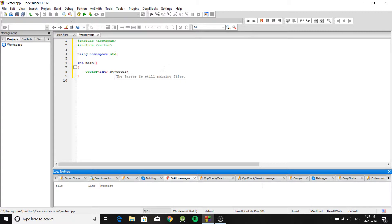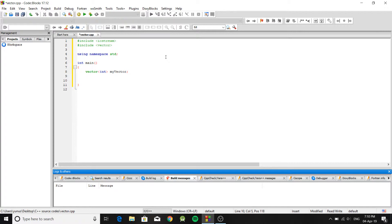A vector is essentially a dynamic array that is pre-built and comes with the library, along with a lot of useful functions. The size of the vector expands automatically, so you don't have to manage that. Every time you add an element it expands dynamically. It's better to use vectors than raw arrays because with arrays you'd need to write all those expand and shrink functions yourself — vectors come with that built in.